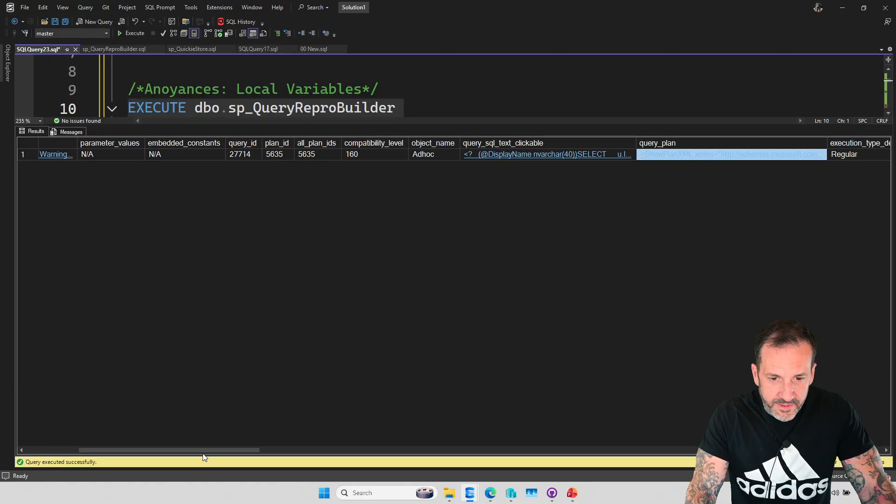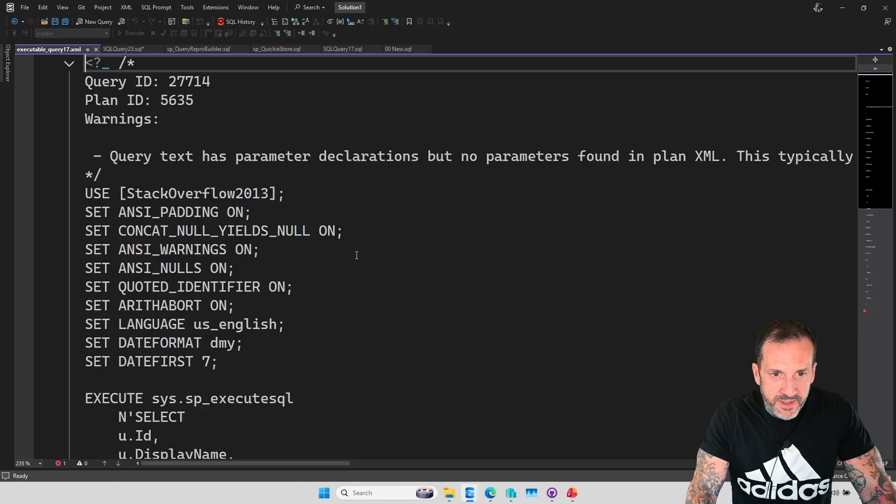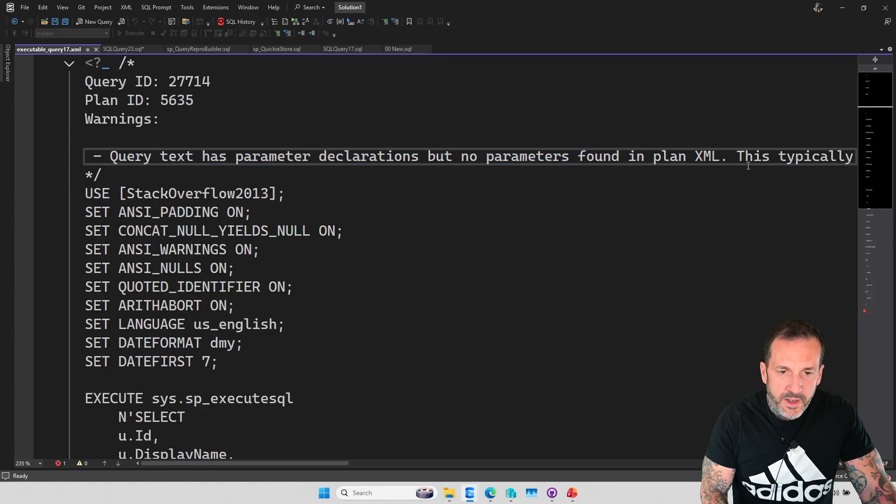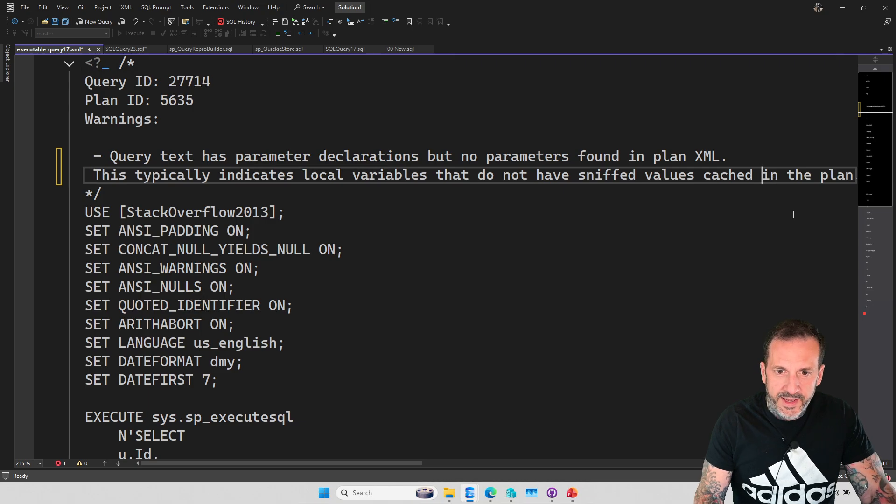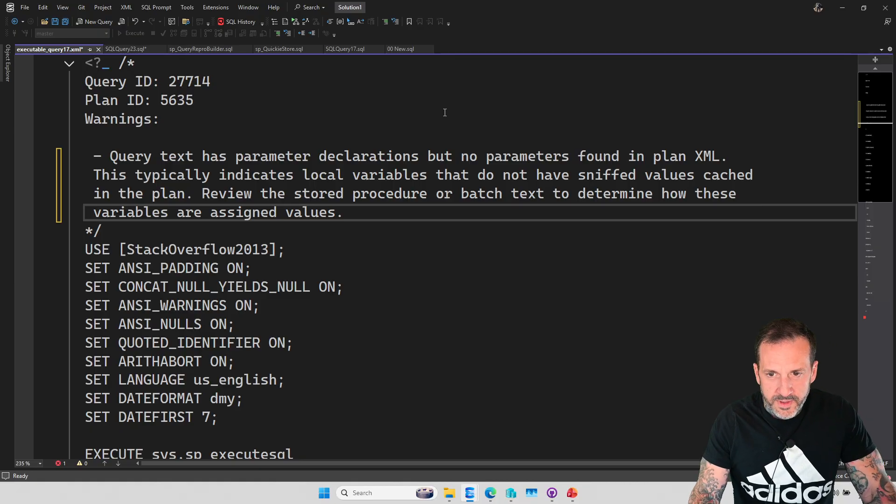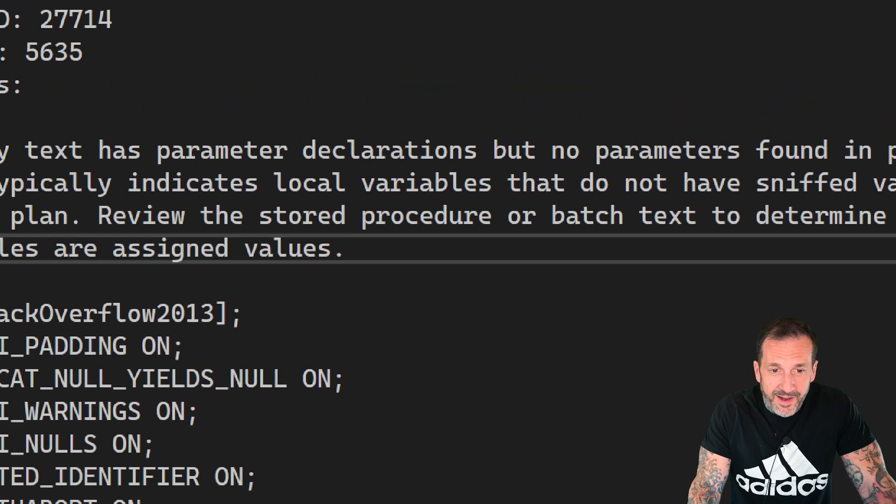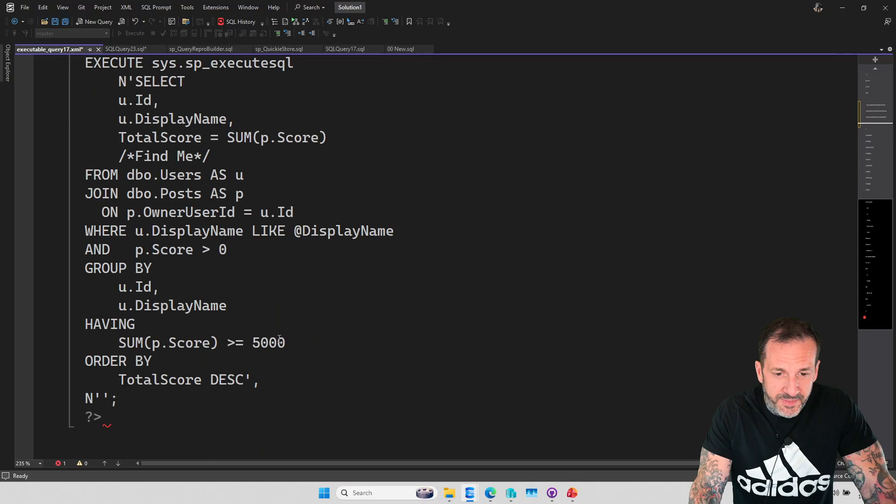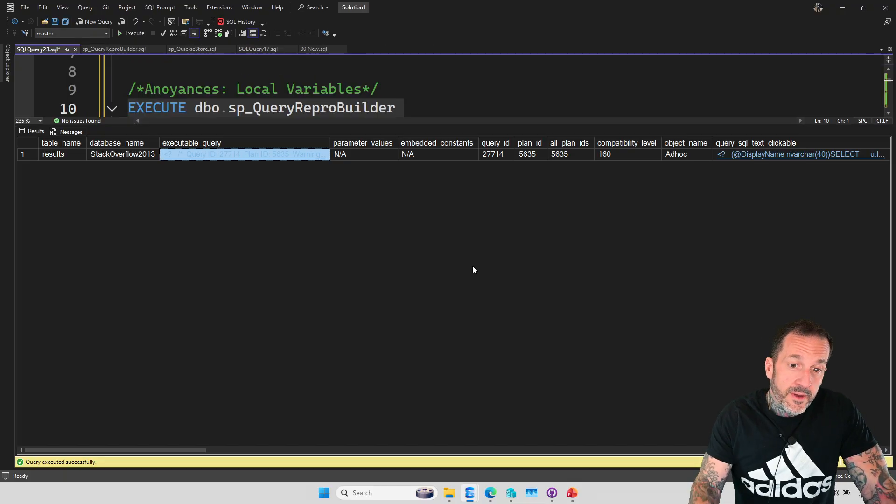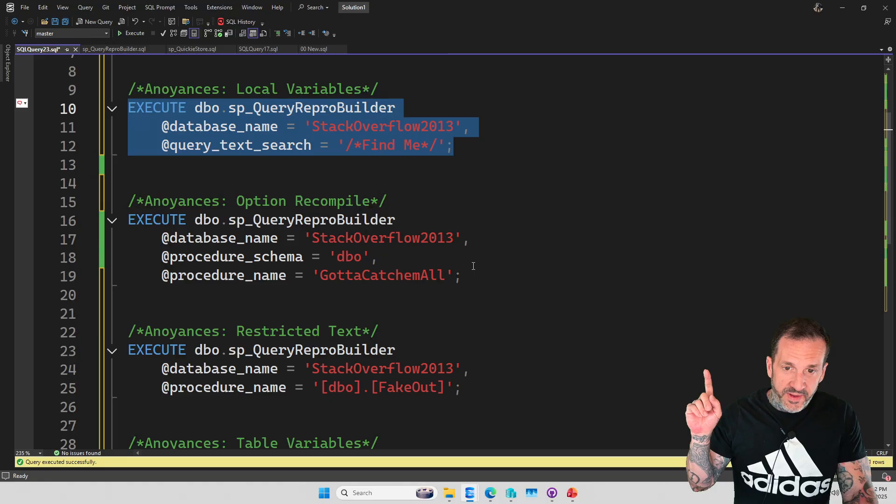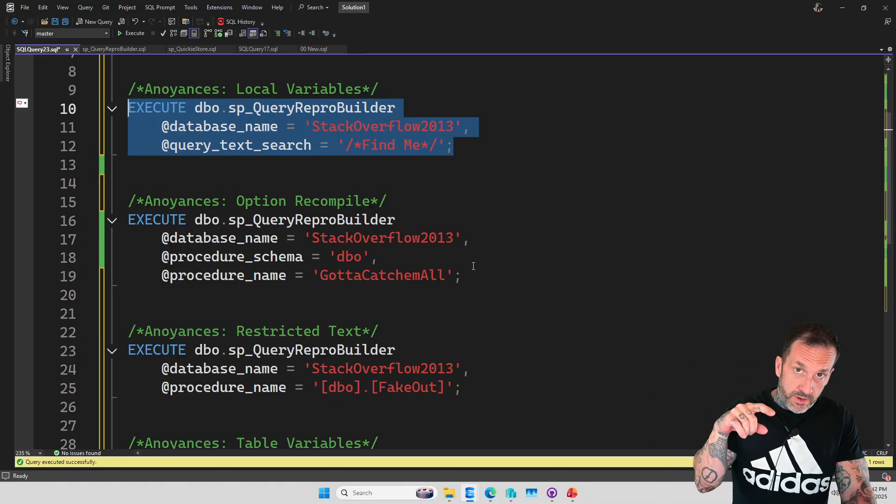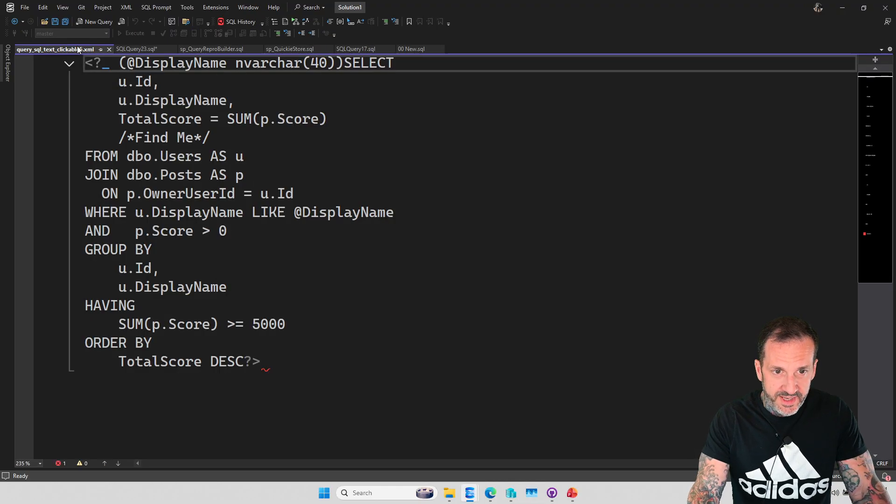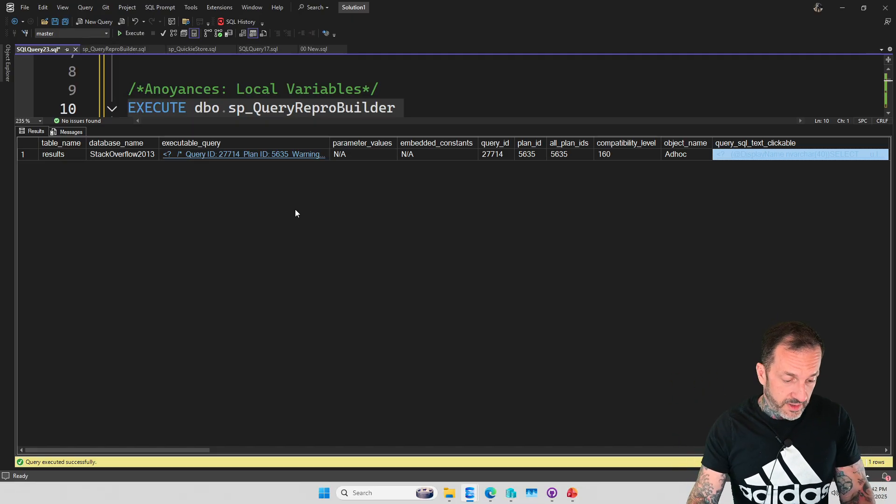So there is a warning for that, of course. If you come over here and you click on the executable, it'll say the query text has parameter declarations, but no parameters were found in the XML. I felt like I needed to say something useful, so I do tell you sort of what the problem is and how to fix it because down here we will not have a value that we could supply in there. So local variables, first annoyance. That warning will show up if there's none or if there's just a mismatch between the number of parameters that look like they showed up in the query text versus the number of parameters that were available in the plan.